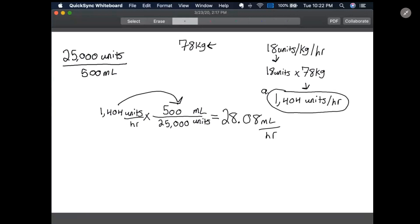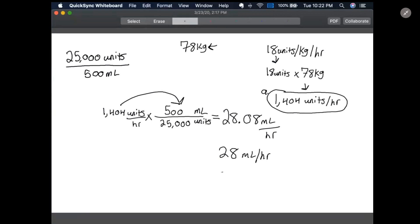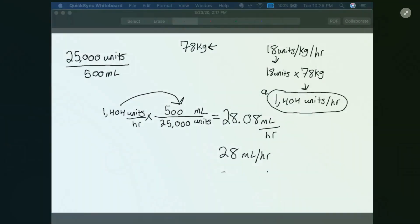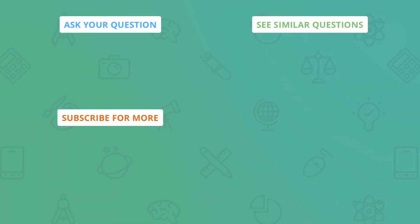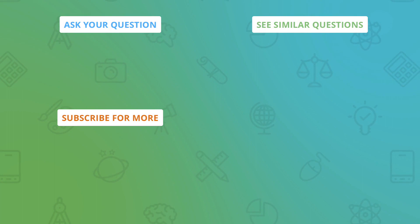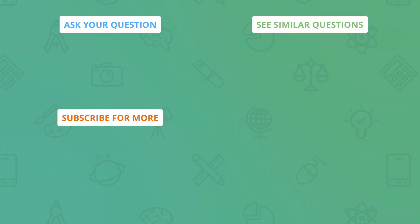And it really depends on your IV pump. Some IV pumps are going to want you to have a whole number, which would be 28 milliliters per hour. Some will allow you to round to the tenth place, so you could do 28.1 milliliters per hour.